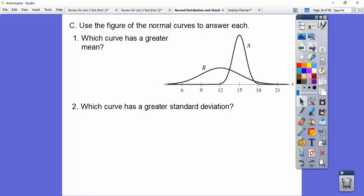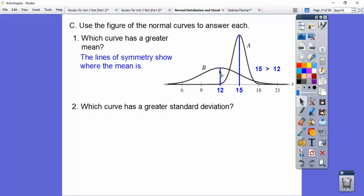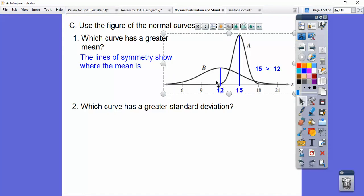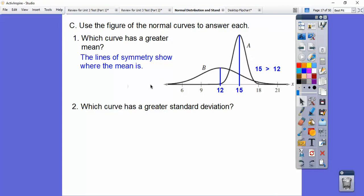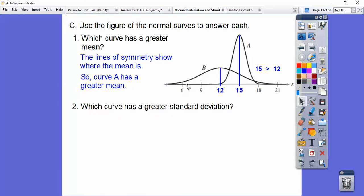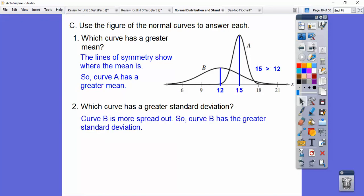Using these normal curves: which one has a greater mean? The means are where the lines of symmetry are — just go straight down. One curve's line of symmetry is at 15 and the other's is at 12, so since 15 is greater than 12, curve A has the greater mean. Which curve has a greater standard deviation — which one is more spread out? Curve B is much more spread out than curve A, so curve B has the greater standard deviation.